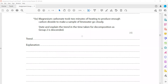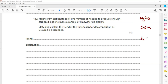Magnesium carbonate took two minutes of heating to produce enough carbon dioxide to make lime water cloudy. State and explain the trend in time taken for thermal decomposition of Group 2 carbonates as we descend the group. Thermal stability increases going down the group — magnesium carbonate decomposes in a shorter time compared to calcium carbonate, and calcium carbonate decomposes faster than barium carbonate.